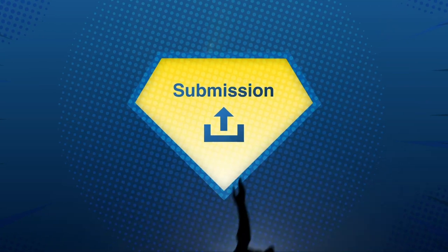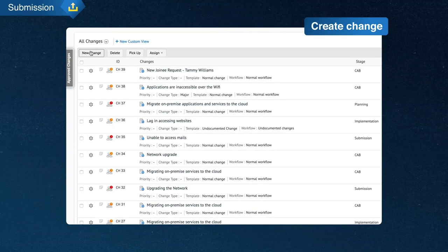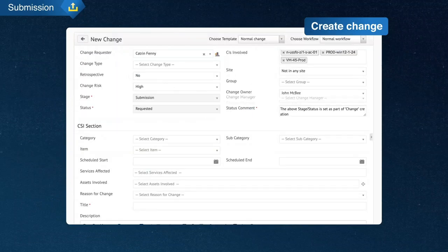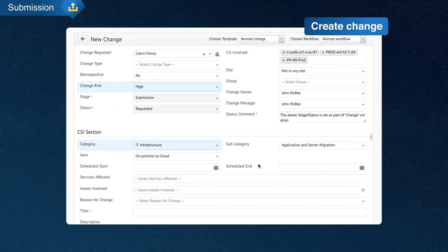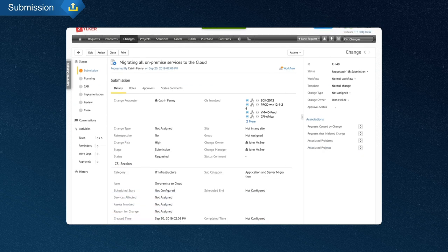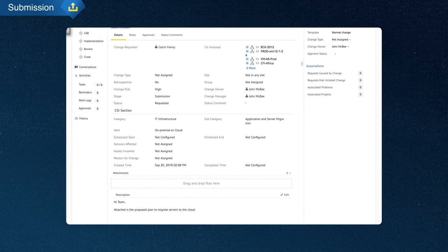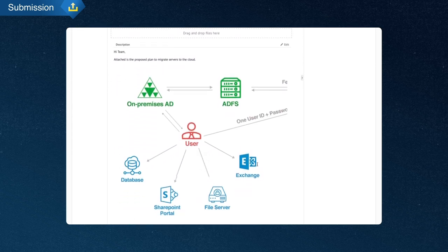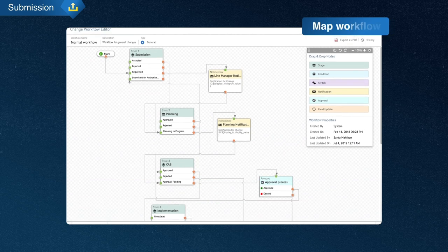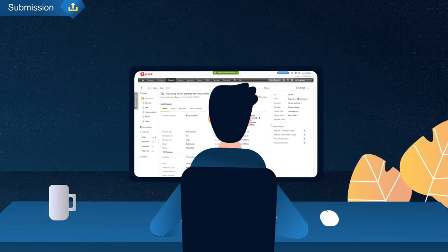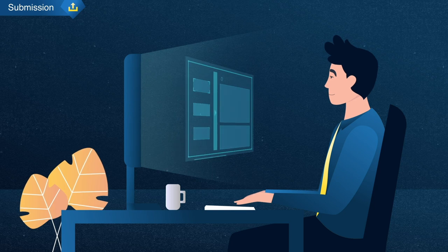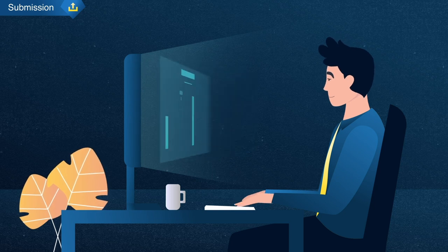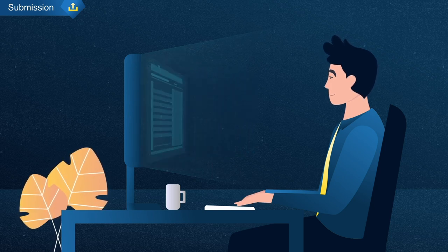The first step is to create the change and define its scope. Details like the risk, category, assets involved, and change roles are defined at this stage. You can create custom change templates to collect relevant information from the change requester and map appropriate workflows. John initiates the change ticket for the Azure migration from the relevant template and assigns change roles to the appropriate people.